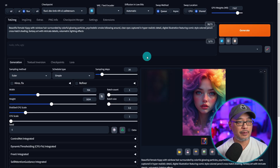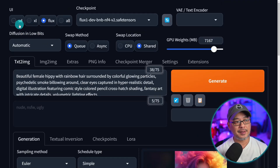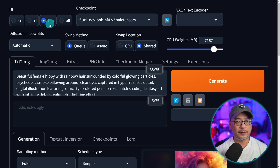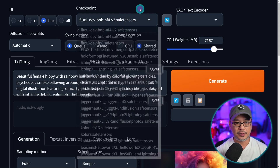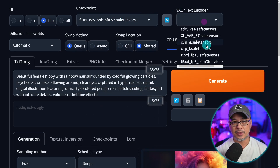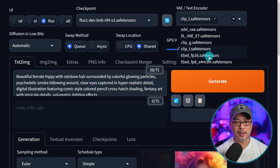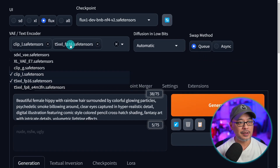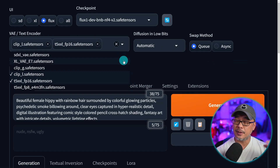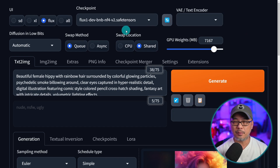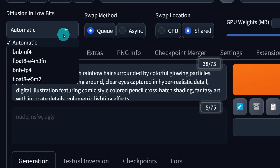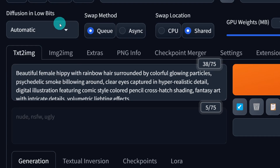The new version of WebUI Forge has presets for SD 1.5, SDXL, Flux, and All. What's different about Flux is that you have access to your checkpoint models and VAE, and you can also load text encoders — for example, ClipL for Flux — at the same time, unlike before. We don't need to do that with these all-in-one models, but it's worth mentioning. For diffusion in low bits, I leave it on automatic, as it will pick the appropriate setting.